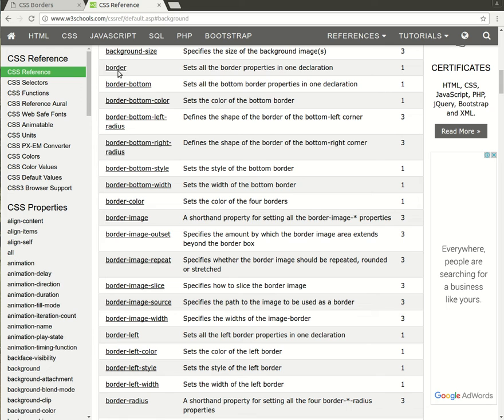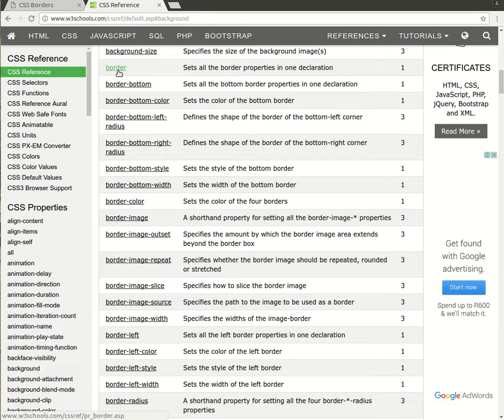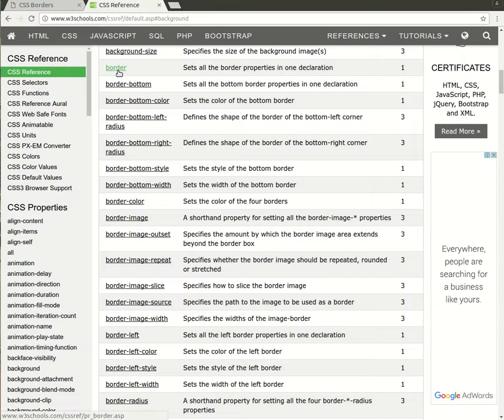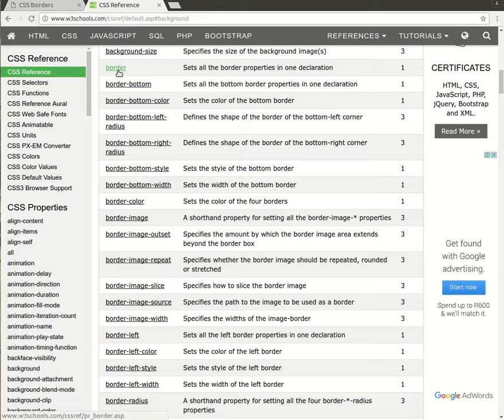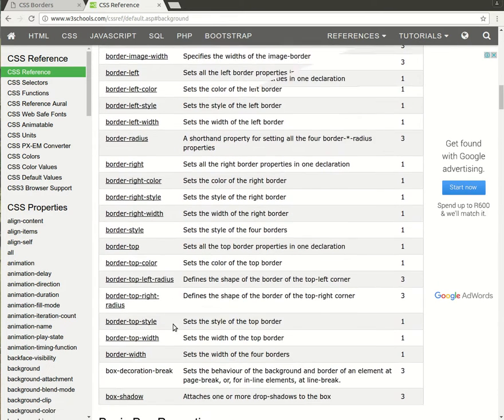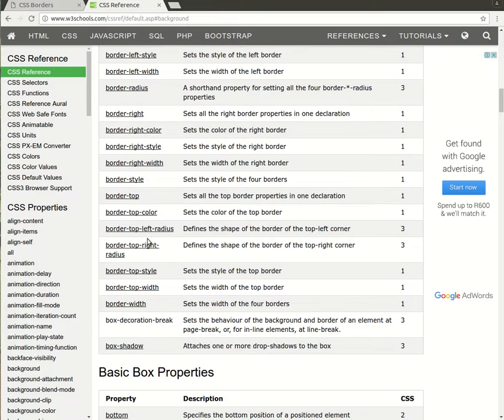So the first one is actually a shorthand which is really nice, but we'll look at that last. The border property has the ability to set the borders on each side of the box, so we could set the left border, we could set the bottom border, the right border, the top border, and so on.